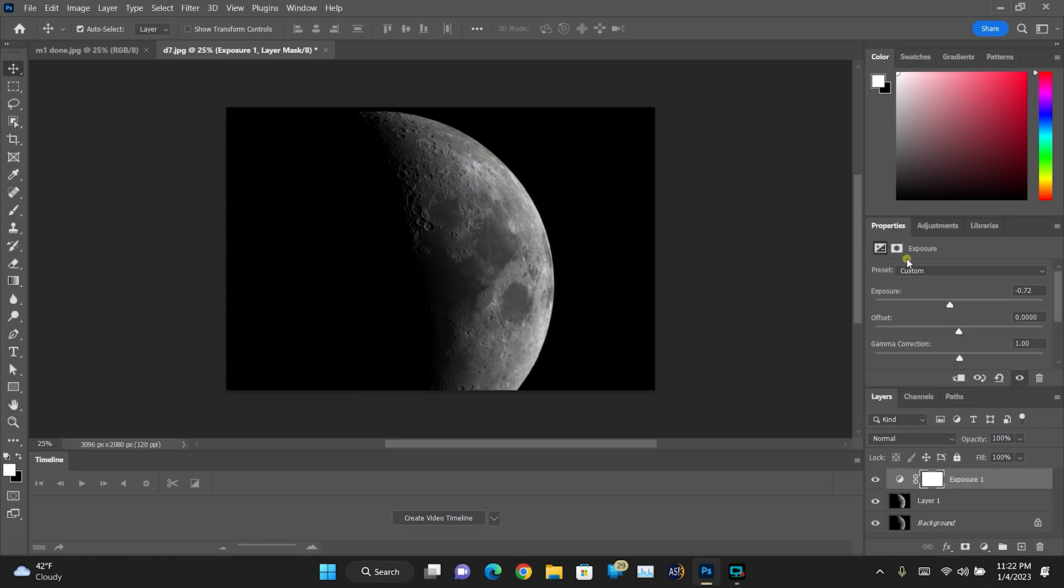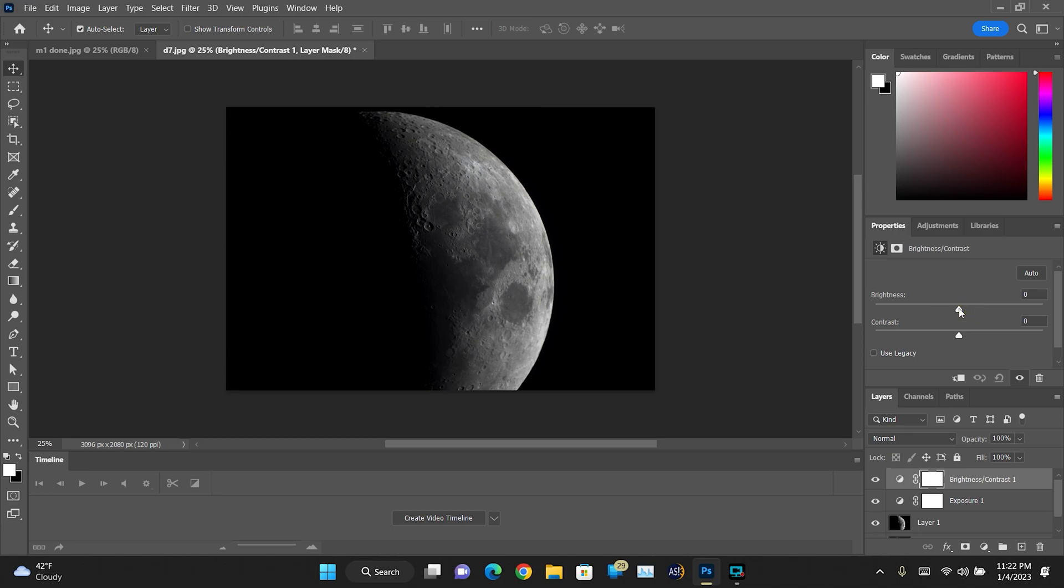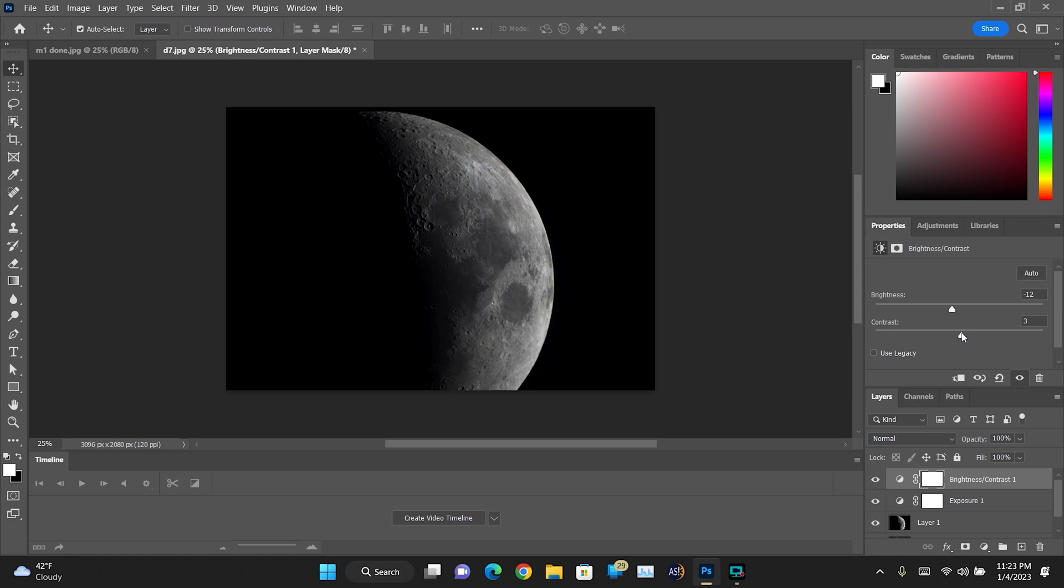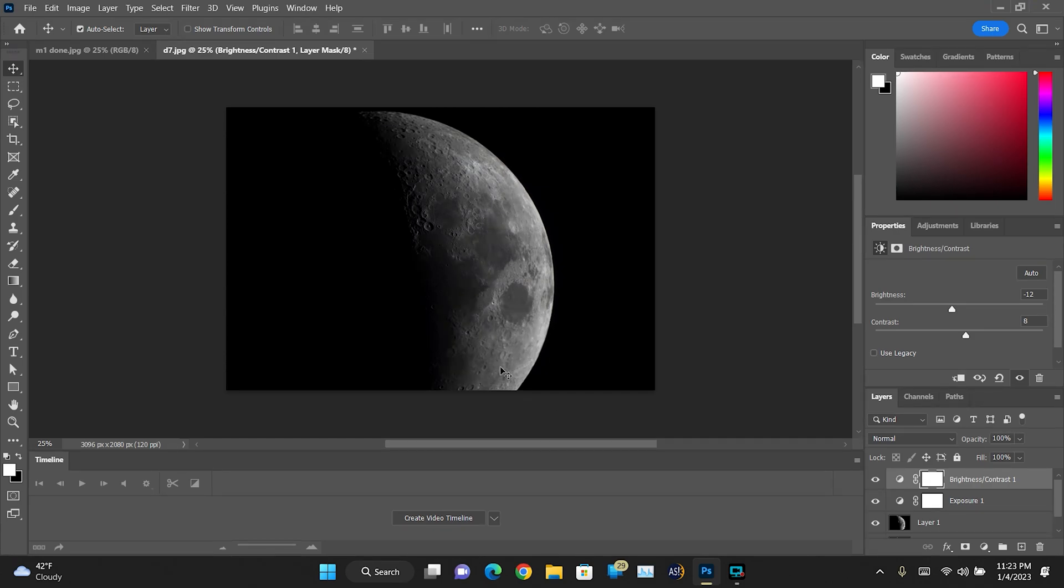And then I'm going to go into the Brightness and I'm going to lower that down just a smidge, maybe a little more, and I'm going to add some Contrast to this. There we go. So this is kind of where I want it. I'll probably come back and do some adjustments later.